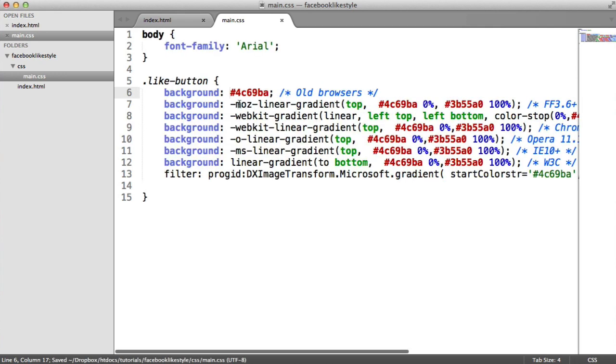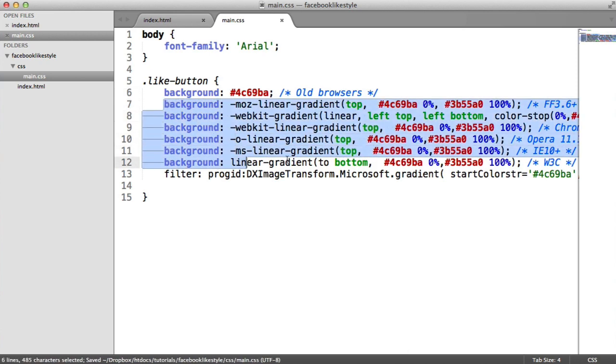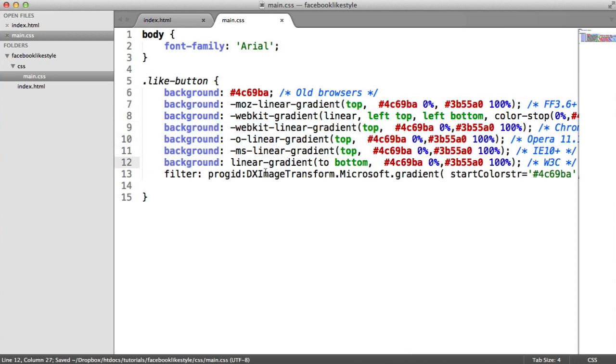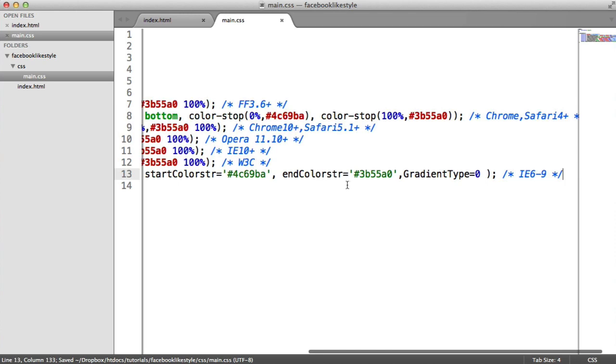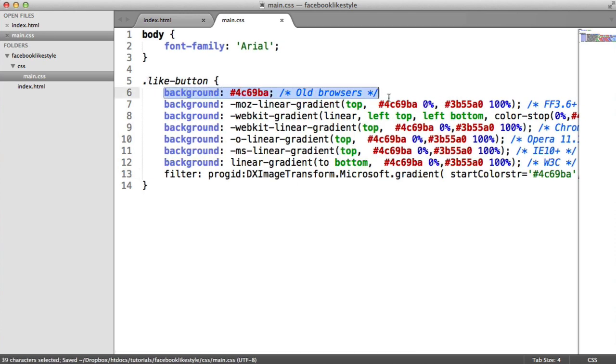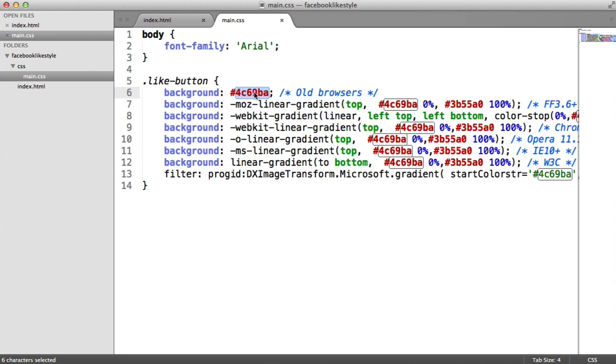In this case, we're basically supporting vendor prefixes for all browsers. And then we've got an IE support here using a filter.